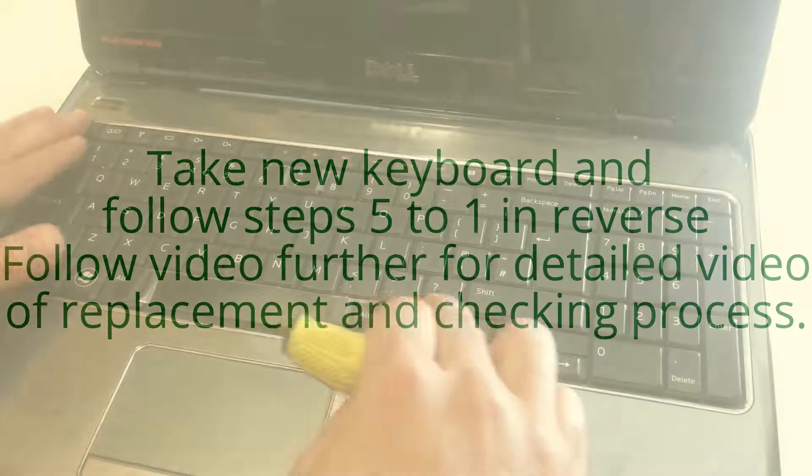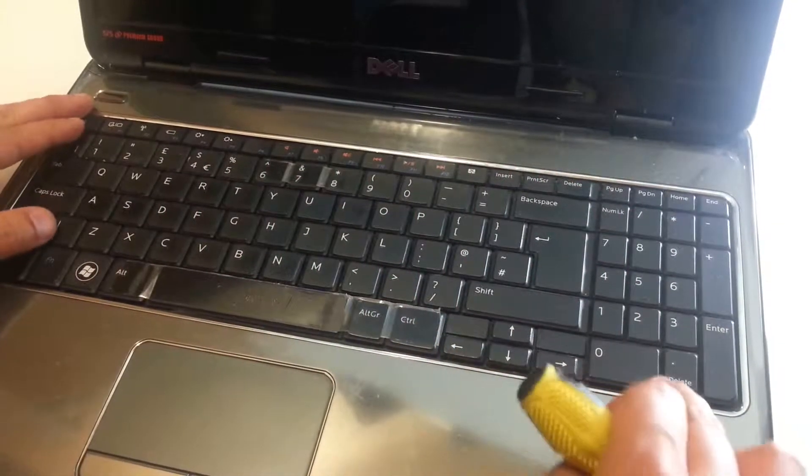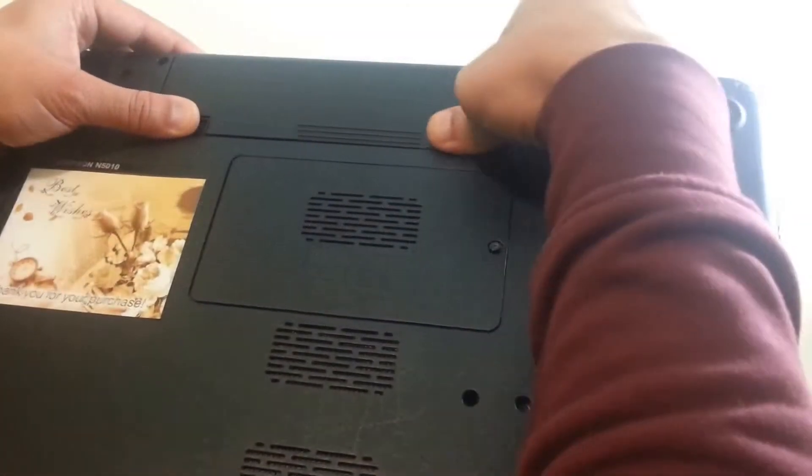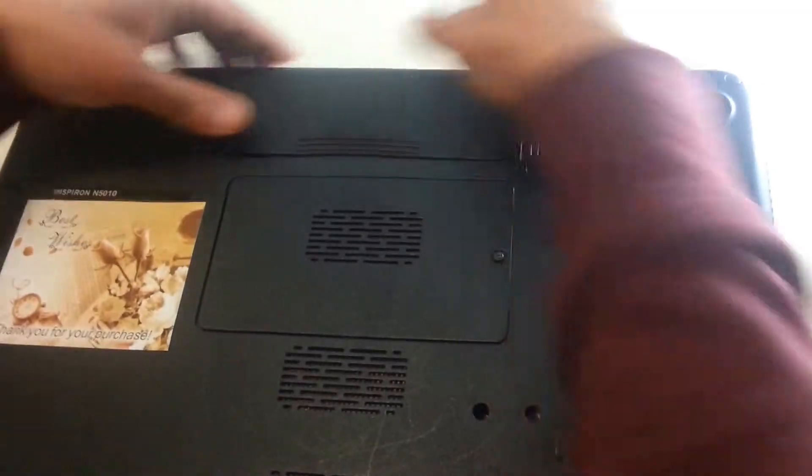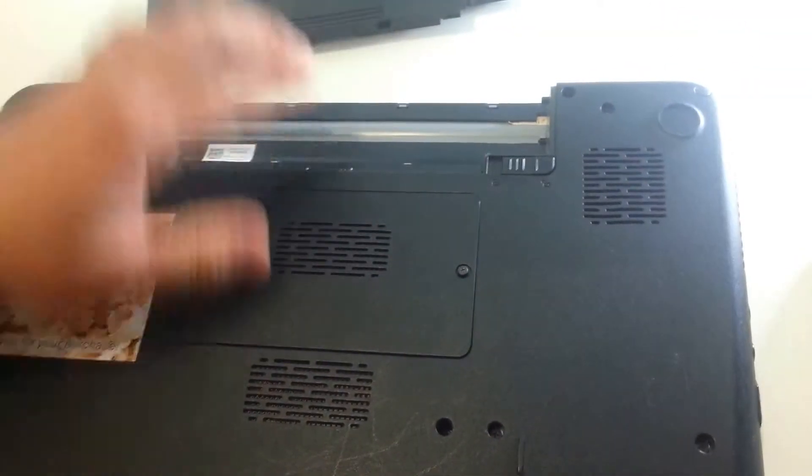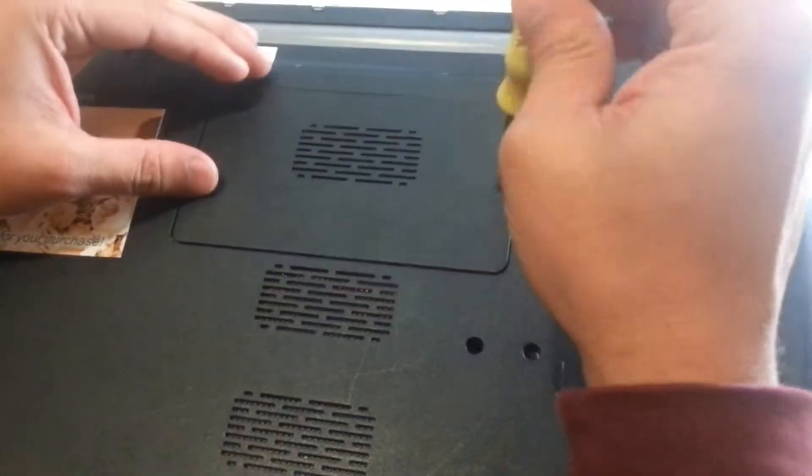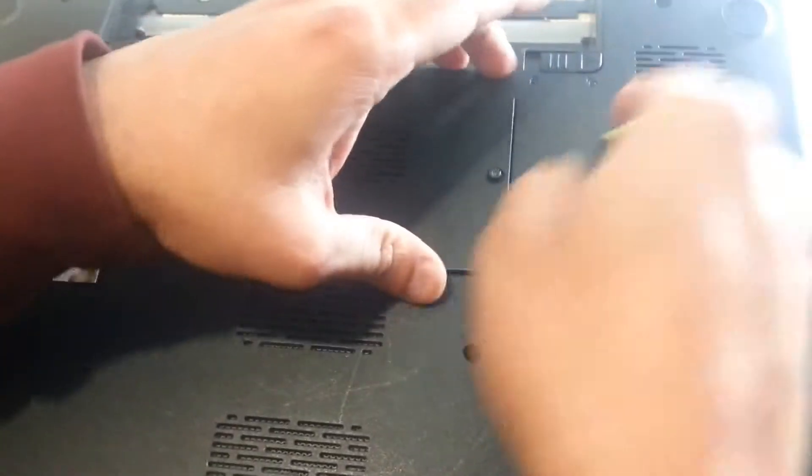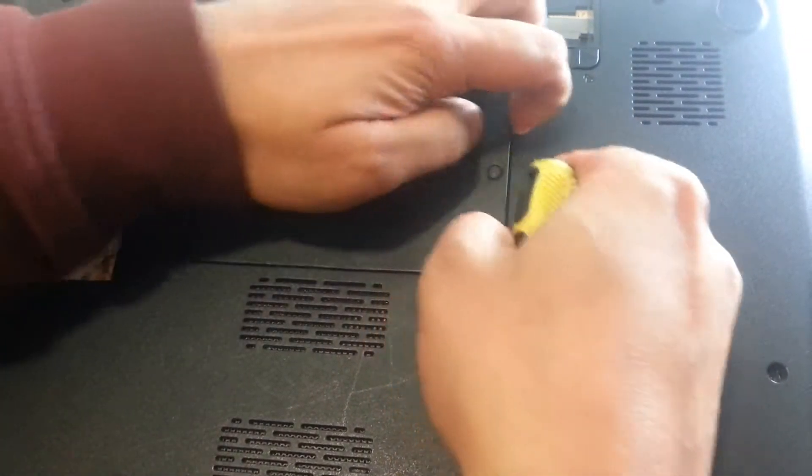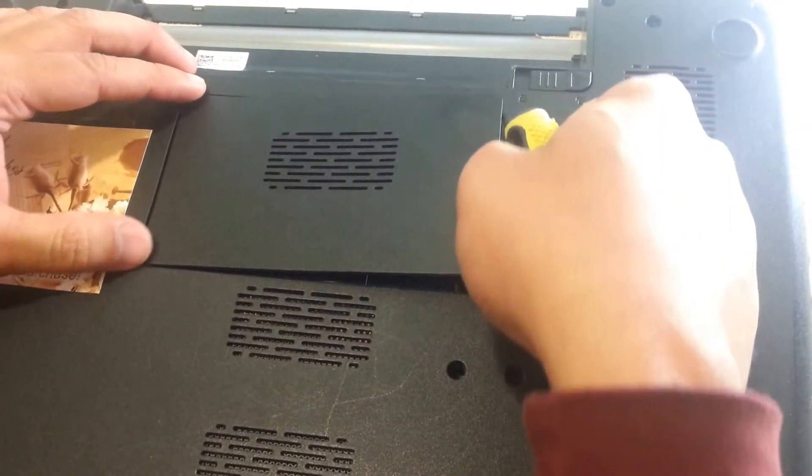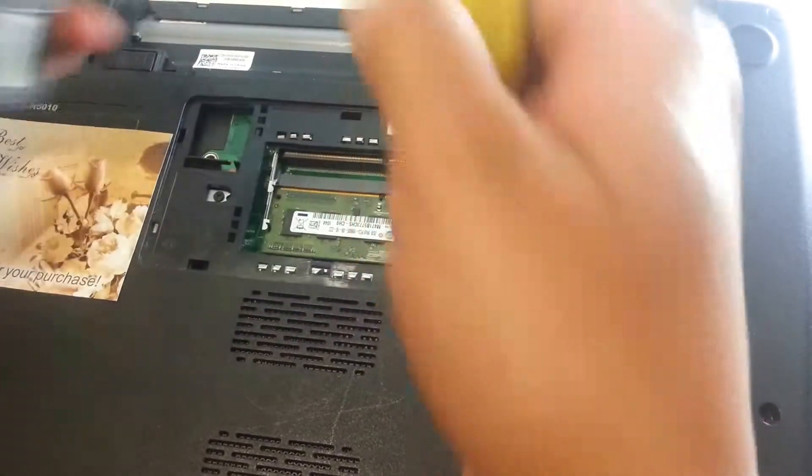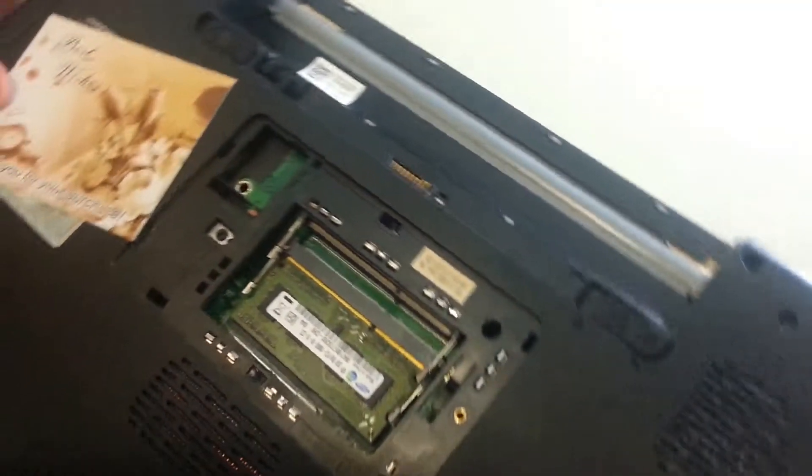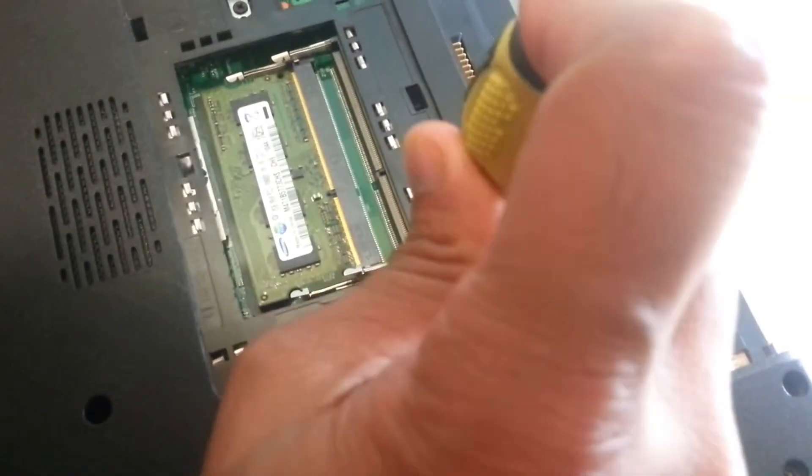Today we will be replacing the keyboard for Dell Inspiron 5013. First, remove all the screws.